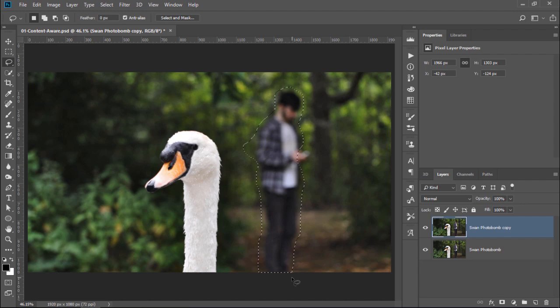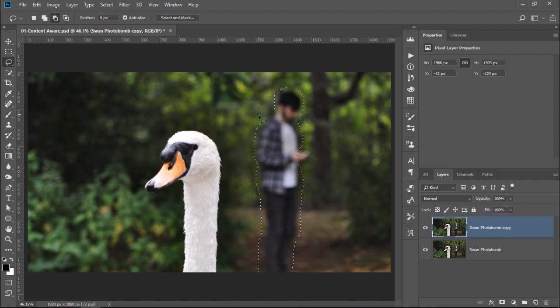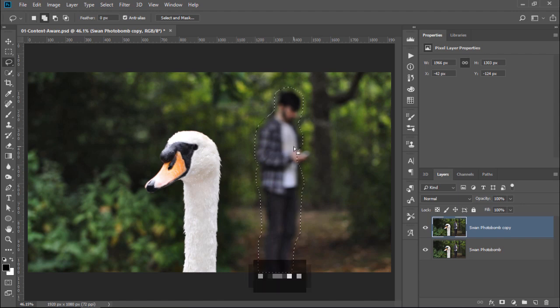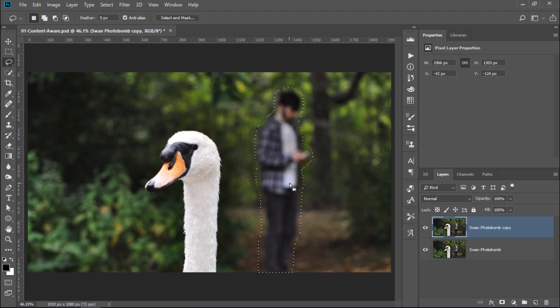If you need to subtract from the selection, hold Alt, Option on the Mac, then click and drag around the area that you would like to subtract from. If you hold Shift as you click and drag, you will add to the selection.